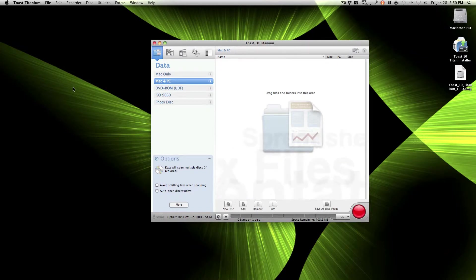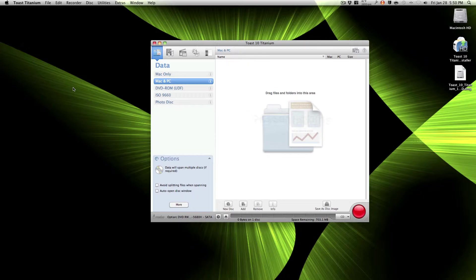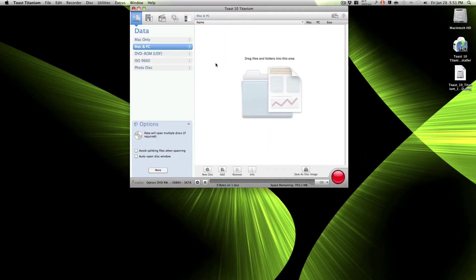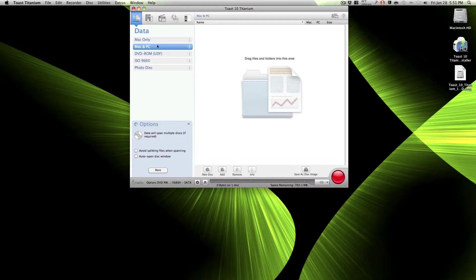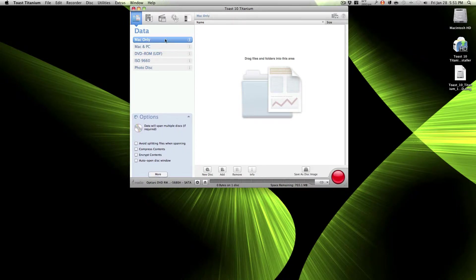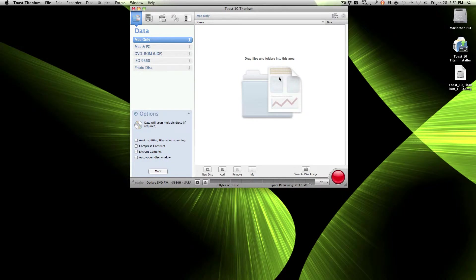Let me put it in, we need to load. Let's get started. So first you choose if you only want your DVD to be Mac only versus Mac and PC. I'm using Mac, so I'm just gonna put Mac only.